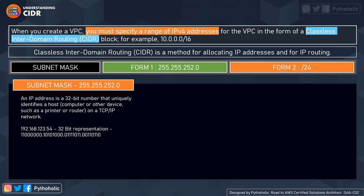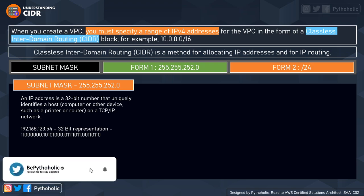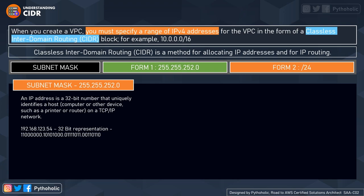An IP address is a 32-bit number that uniquely identifies a host — which can be a computer or other device such as a printer or router on a TCP/IP network. For example, the IP address 192.168.123.54 has a 32-bit binary representation. When you create an 8-bit binary for each of the four values, you get the 32-bit representation: 11000000.10101000.01111011.00110110.